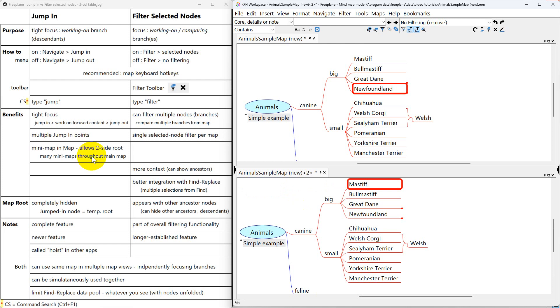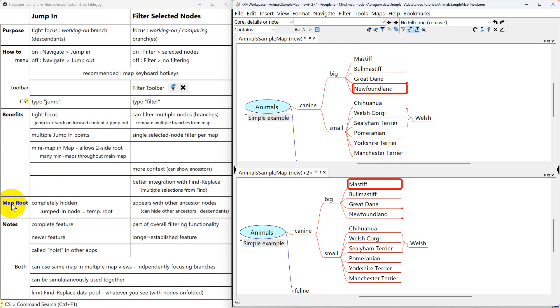This next benefit is one of the biggest distinctives of jump in. It will let you have mini maps inside your map because you can have a two sided route. So you can have many, many maps spread throughout all your main map.